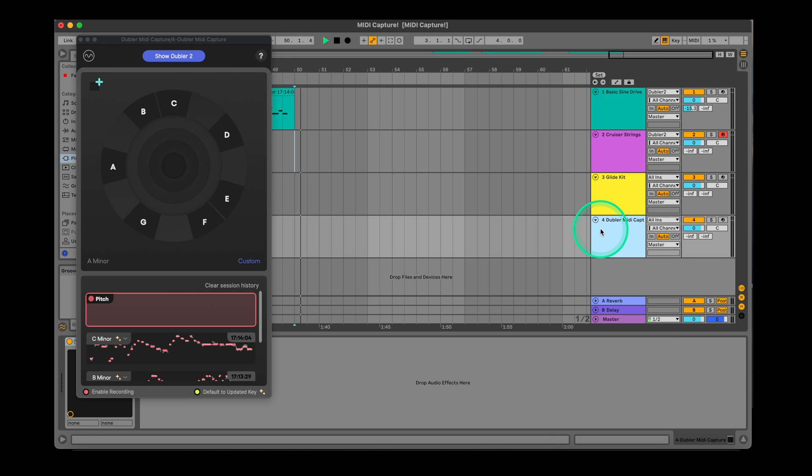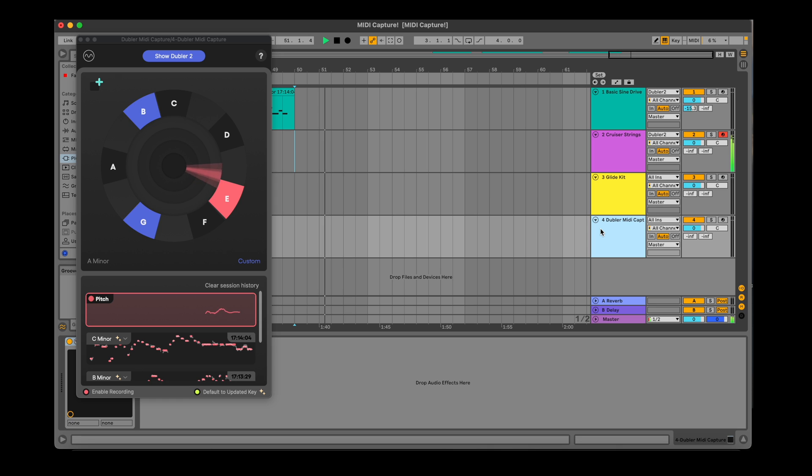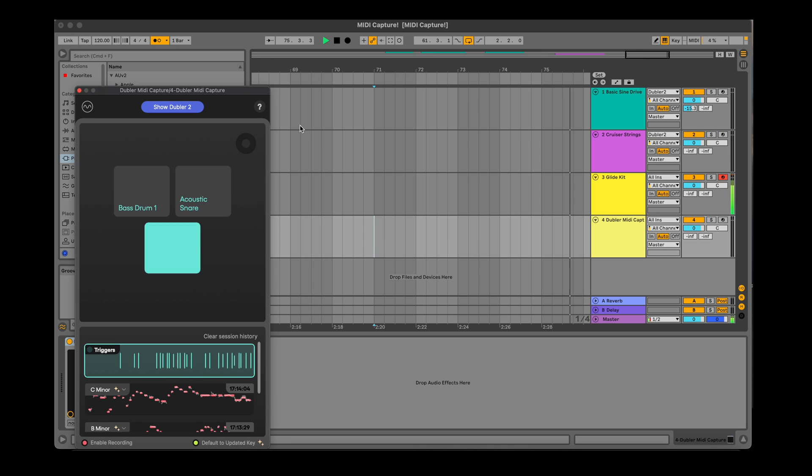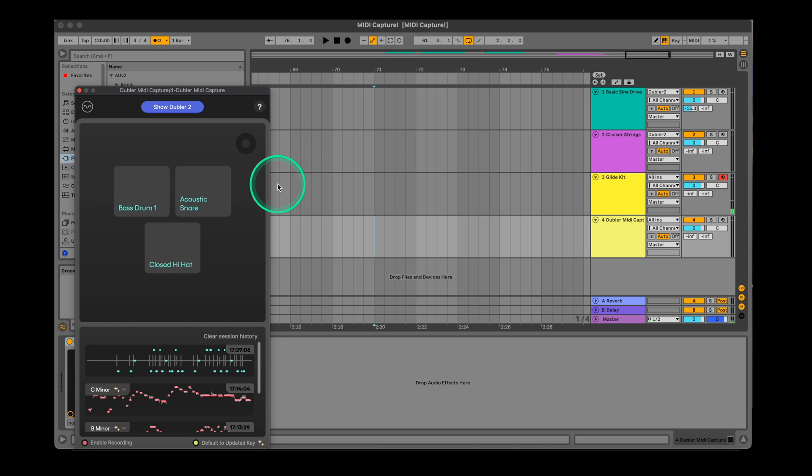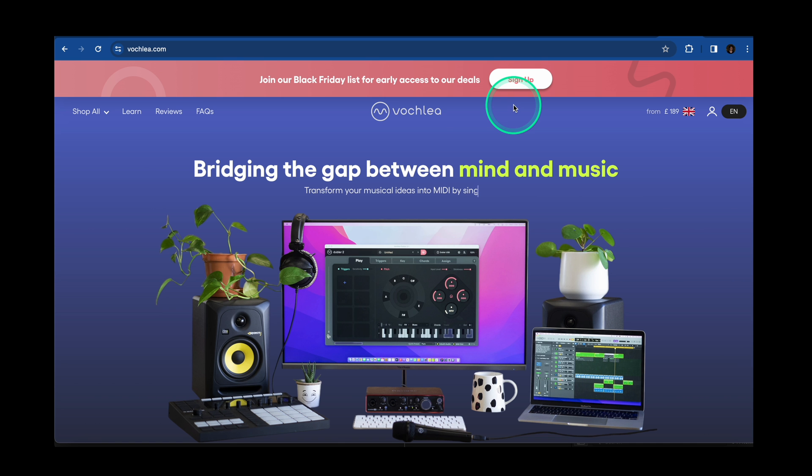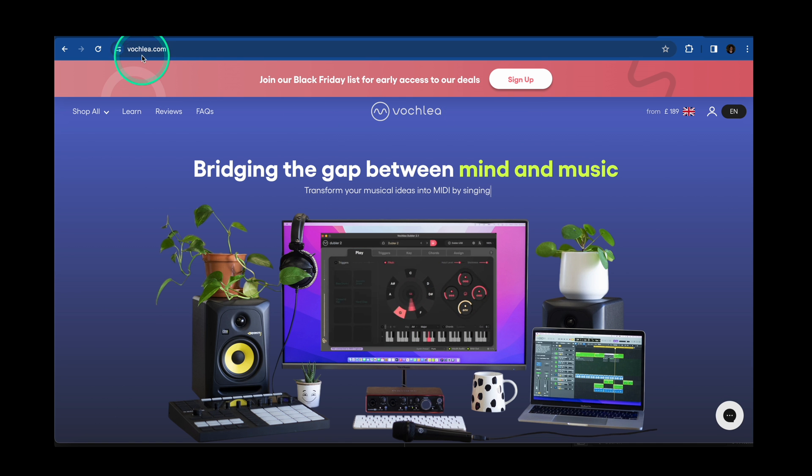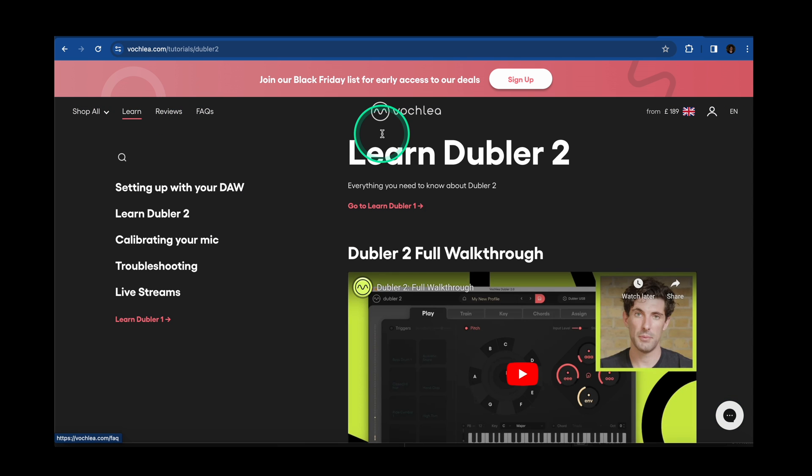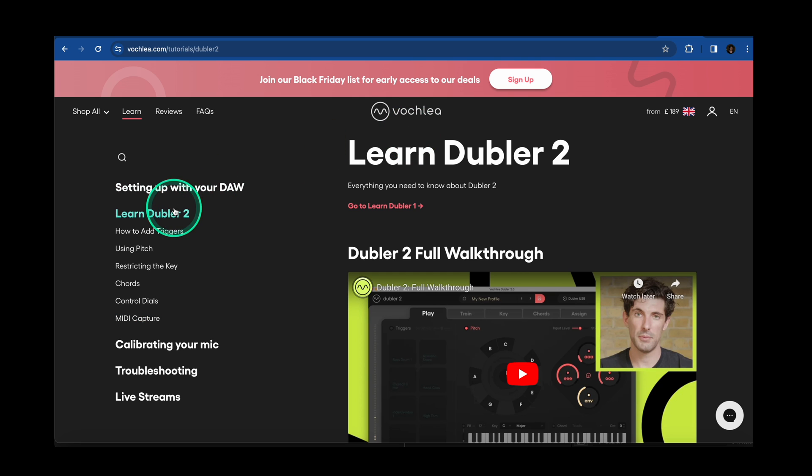MIDI capture is a great tool for quickly laying out tons of ideas, trying out variations of these ideas and implementing them both while starting out a track or when continuing to develop a production. If you have any questions about Doubler MIDI capture or Doubler 2, you can find resources on our learn Doubler page on our website or our support team are always available at help@vochlea.co.uk.